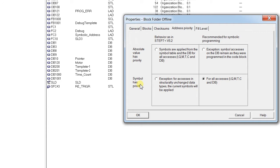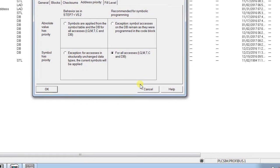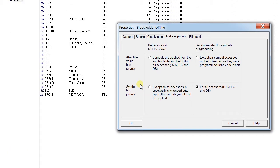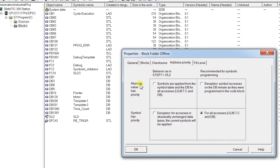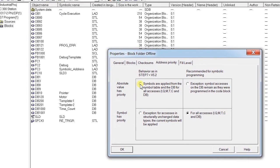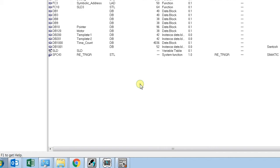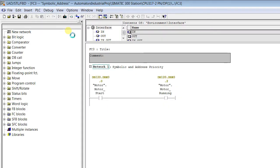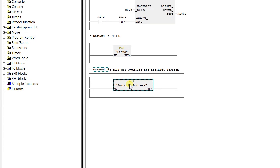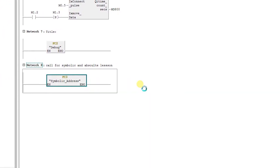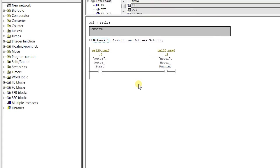With symbolic priority, when there is a change in the symbol, the address is not going to change. I have prepared a small program to make this clear. For now, let's select 'Absolute value has priority' to see the difference, and go step by step. I have prepared FC3 for testing symbolic and absolute addressing.